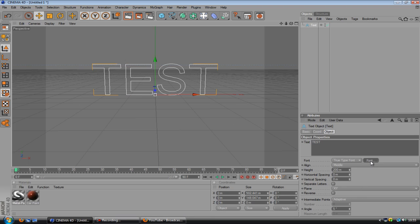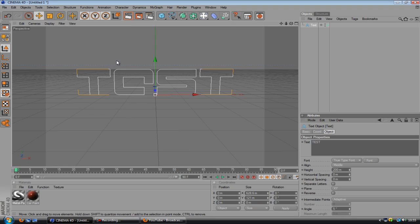And then we'll choose a font. You can choose whatever you want. I'm going to use one called Pulse Rifle. You can get that off at dafont.com I'm pretty sure.